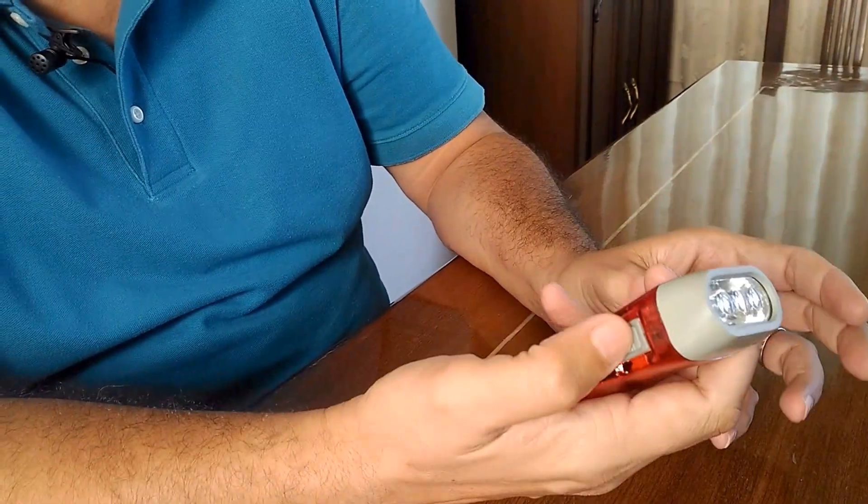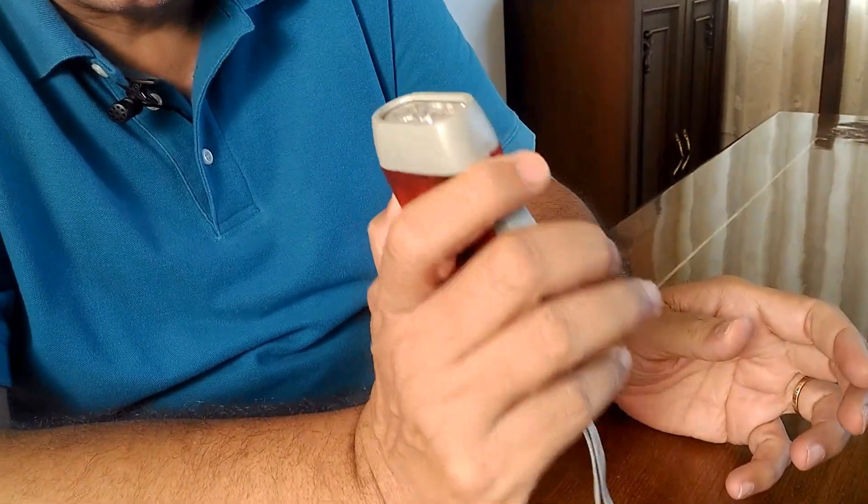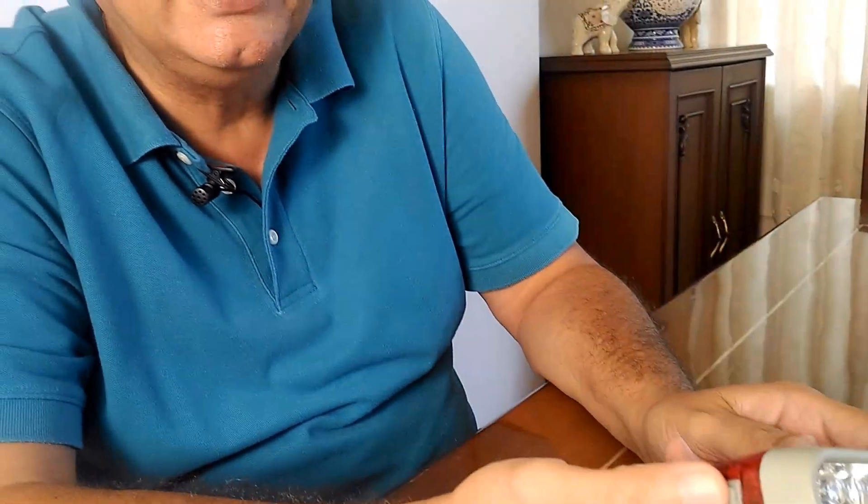So this is an ideal torch. If you are taking it out for camping, if you are using it in your house, there is absolutely no need for power. The power gets generated by your hand itself.